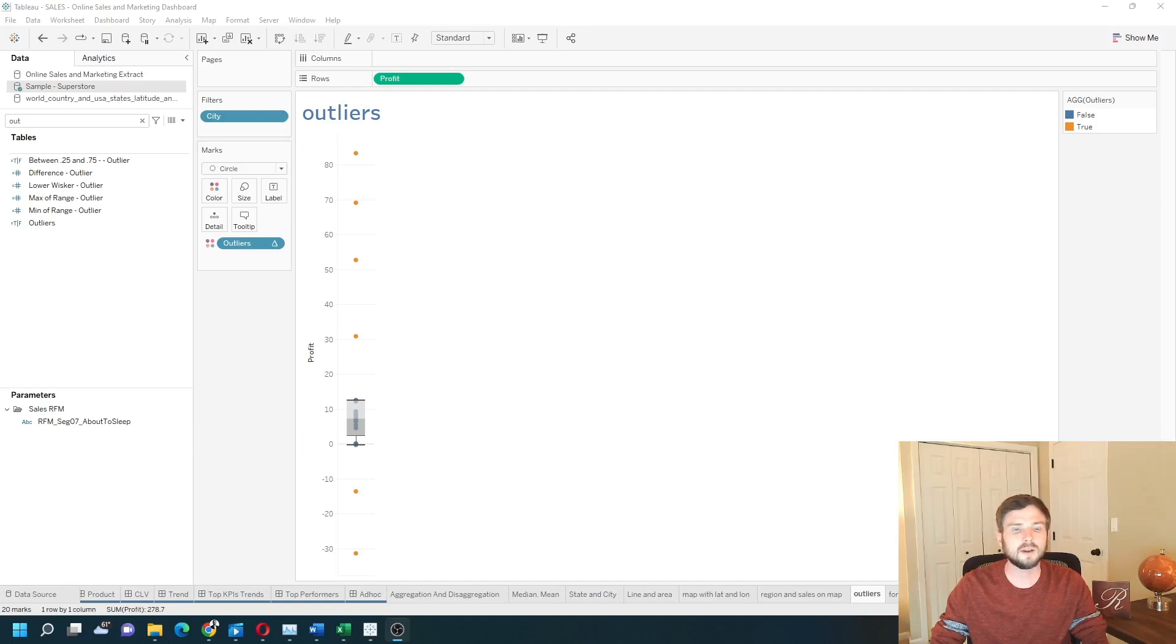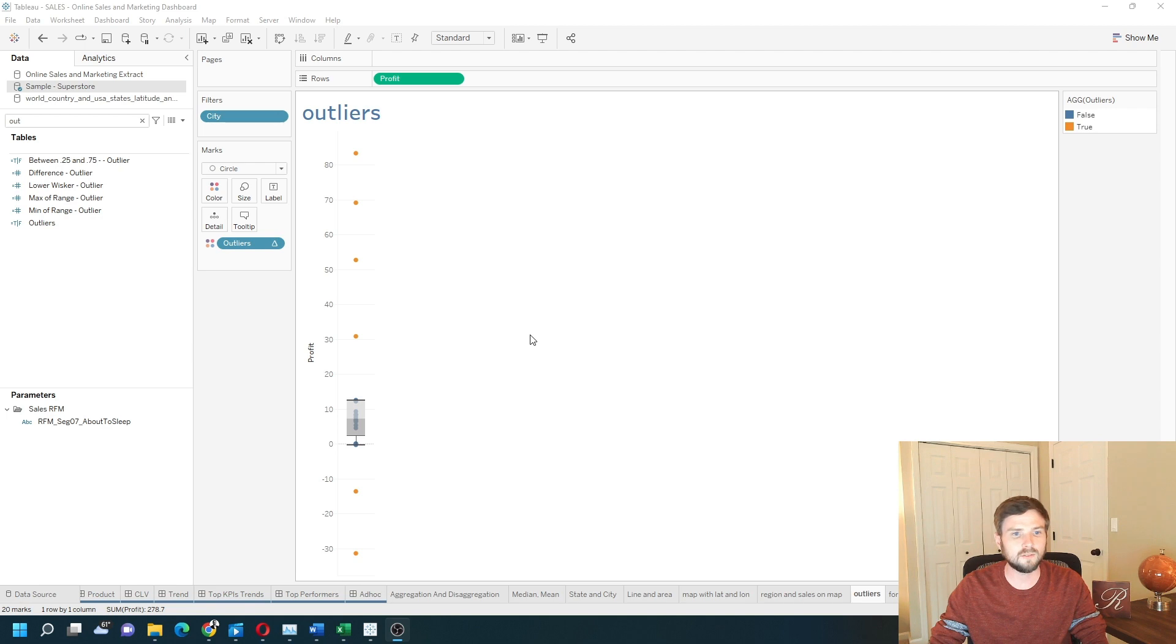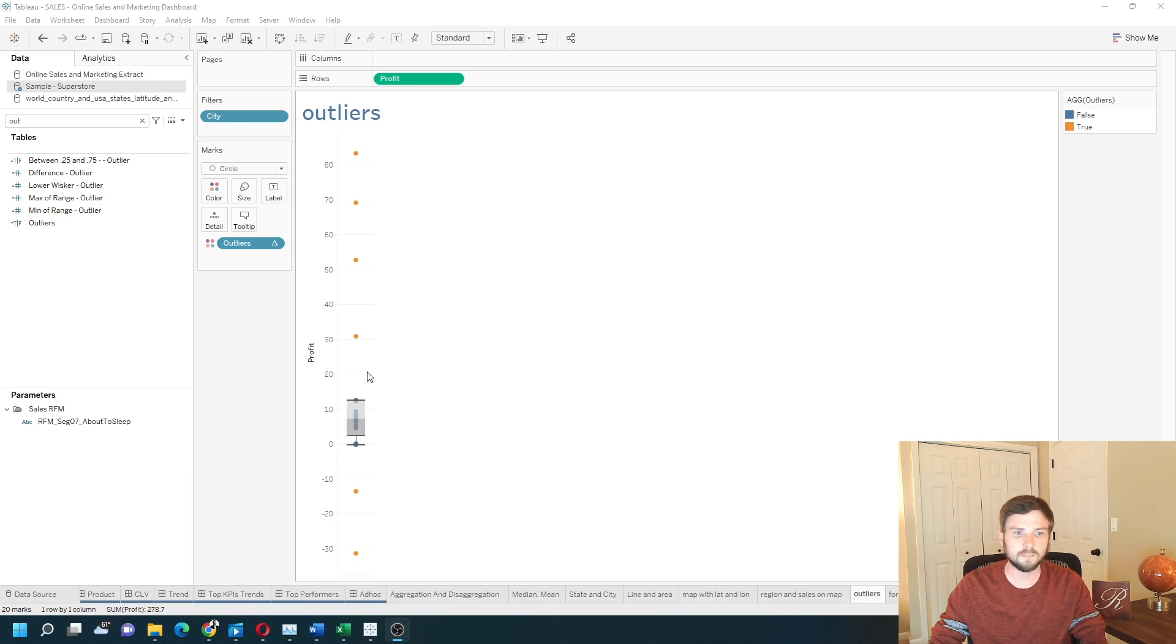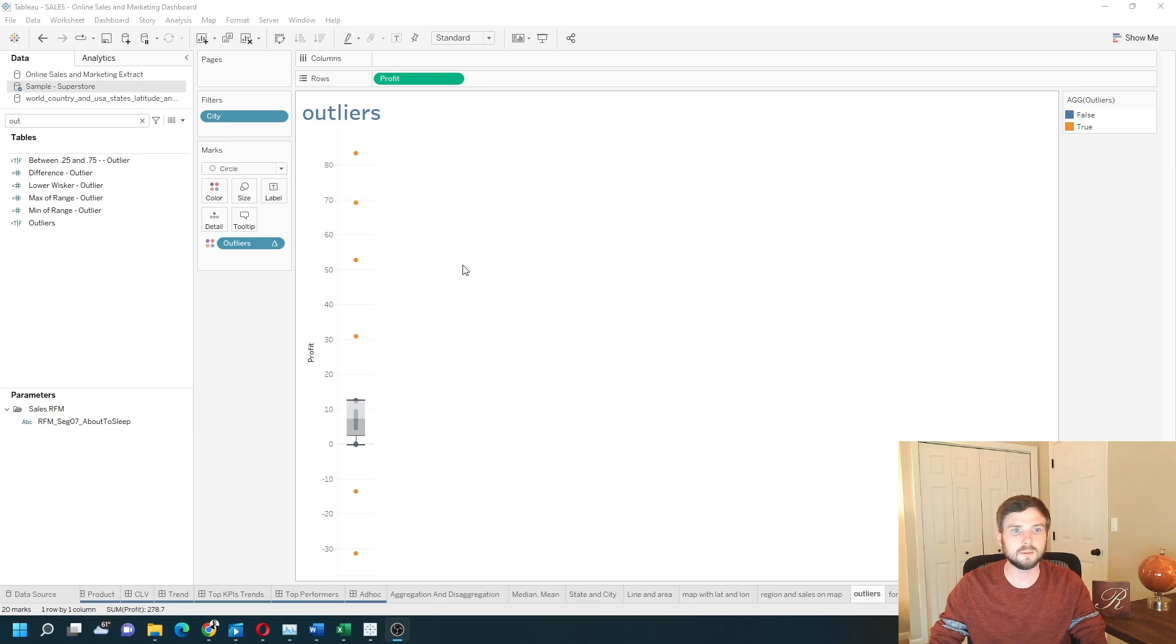How do you identify outliers and remove them in Tableau? In this example, I have a box plot by Profit. You can see that orange circles are outliers and blue circles are in range. Let's add a new sheet and build this in Tableau.